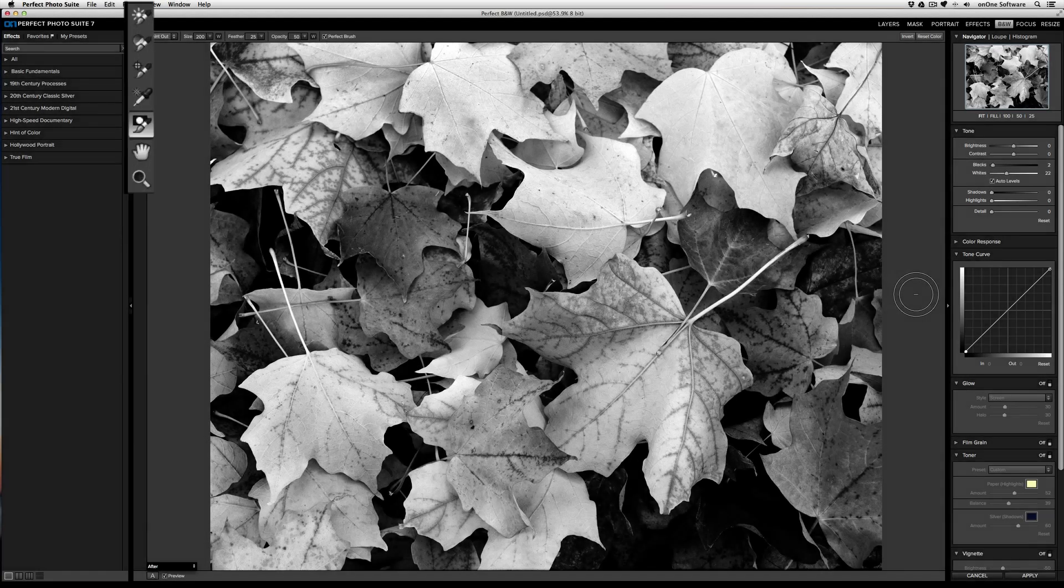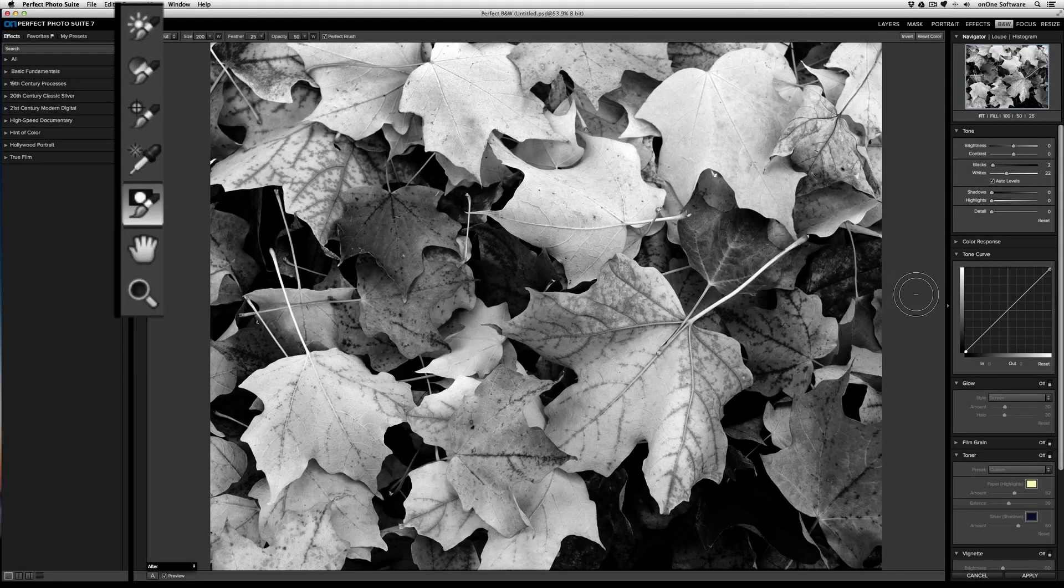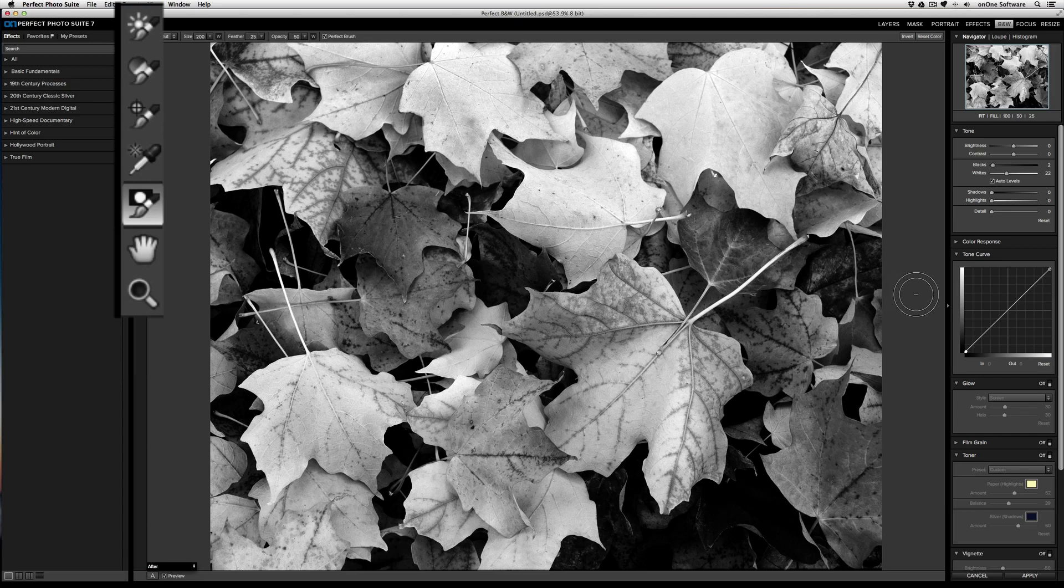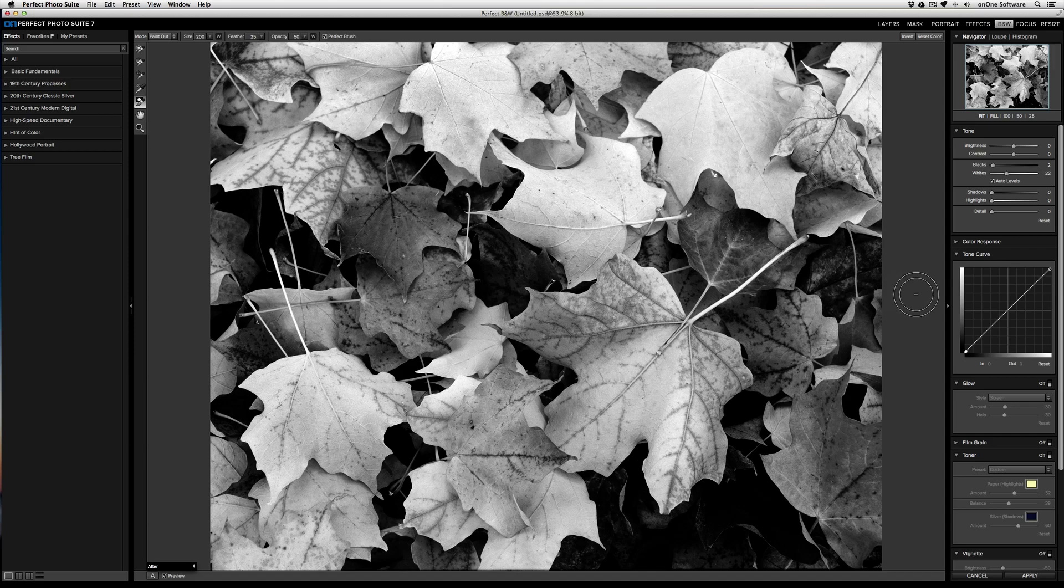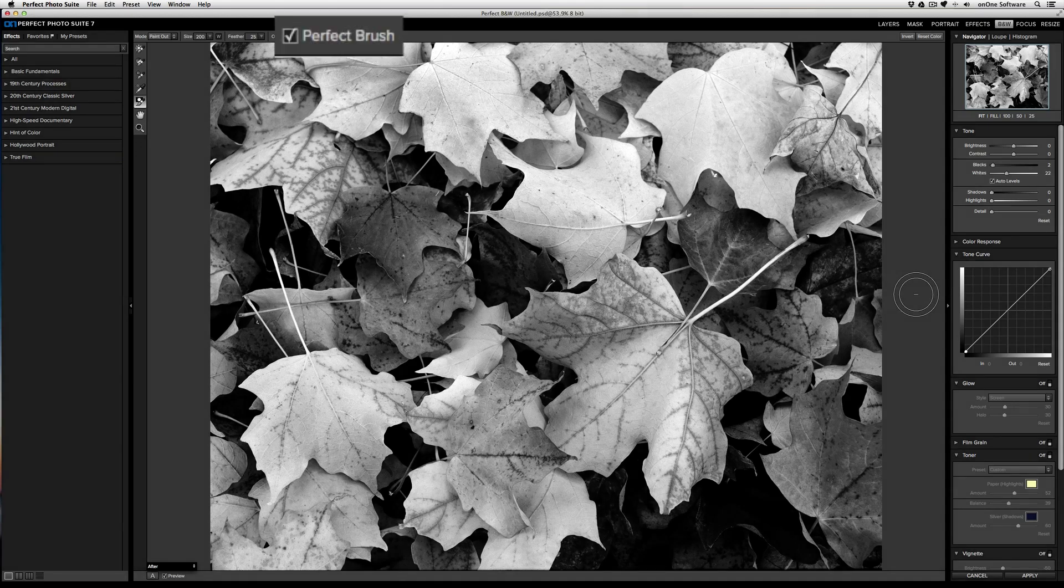The Selective Color Brush is the fifth tool from the tool well on the top left of the user interface, and it allows you to restore color in a black and white image. It works really well with the Perfect Brush, which is located in the top on the tool options bar.